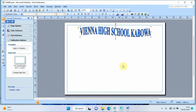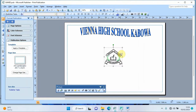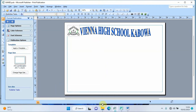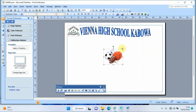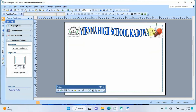To make the certificate look nice, I'll add some images. I open my folder, copy the school badge with Ctrl+C, paste it with Ctrl+V, resize it smaller, and place it in the corner. Then I copy a sports image, paste it, resize it, and move it to the right side of the page.